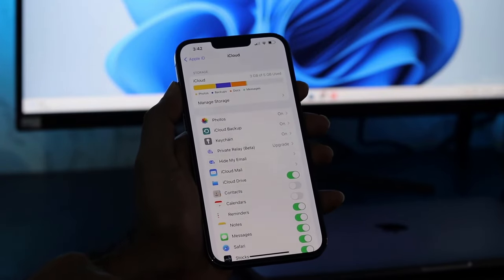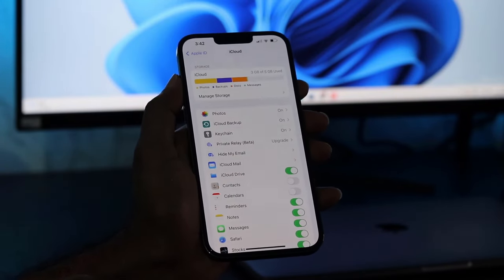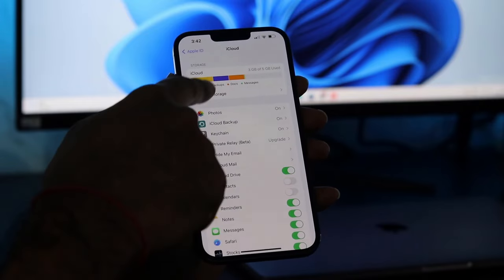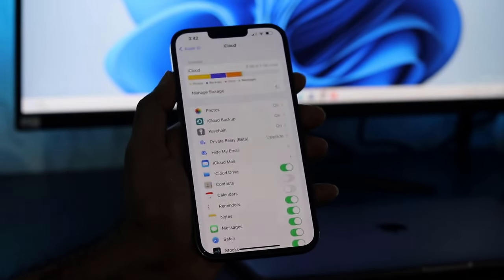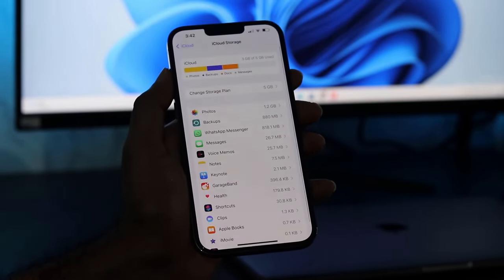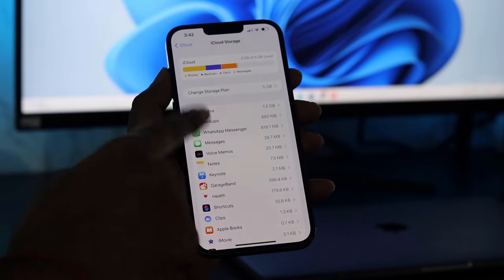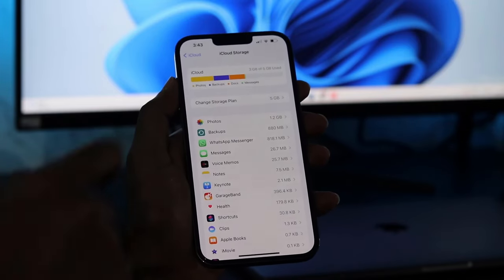Basically you can backup some important files like your notes, messages, Safari data and some other app data. If you want to backup your photos and videos then you won't be able to do it on the free storage plan.